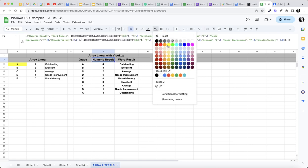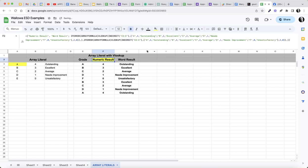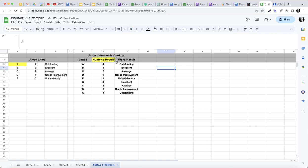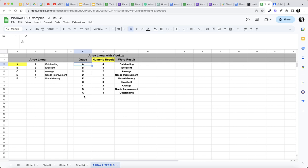So with one formula, right here, let's go ahead and mark that yellow so we can see, with one formula I am building this VLOOKUP table with an array literal virtual table to let me in one formula create a numeric result and a word result based on whatever letter is written in column E.